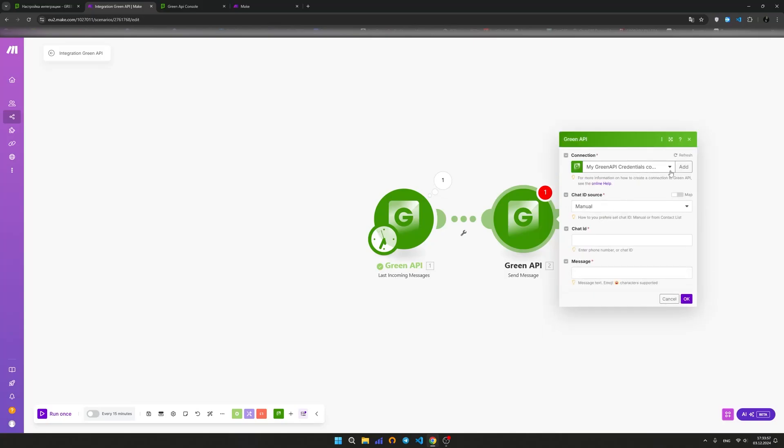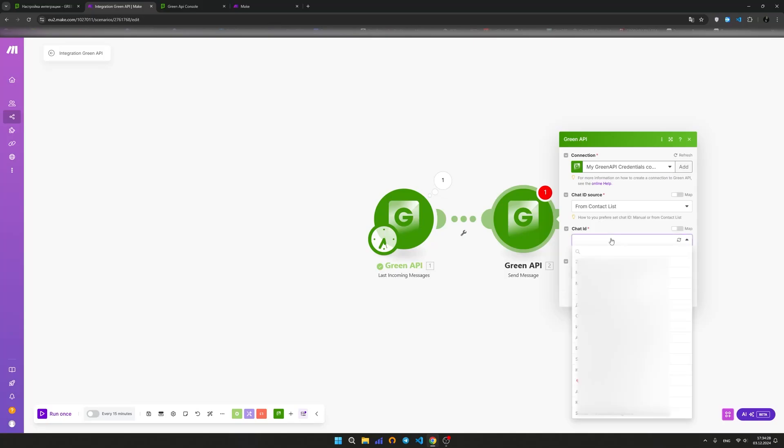From the connection list, choose an existing connection or add a new one by clicking the add button. In the chat ID source field, choose the option that works best for you to enter the chat number. The manual option means entering the number manually. The from contact list option means selecting a number from the contact list.